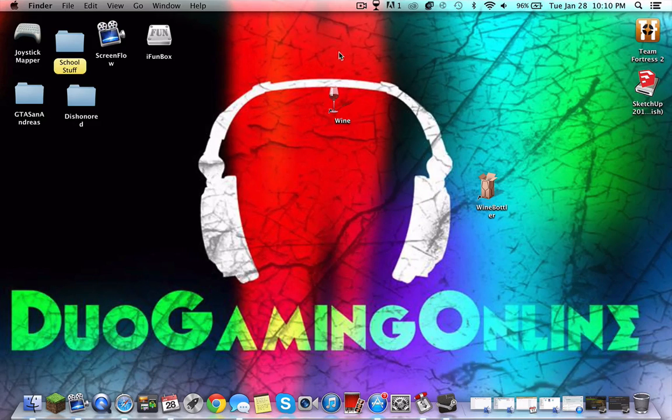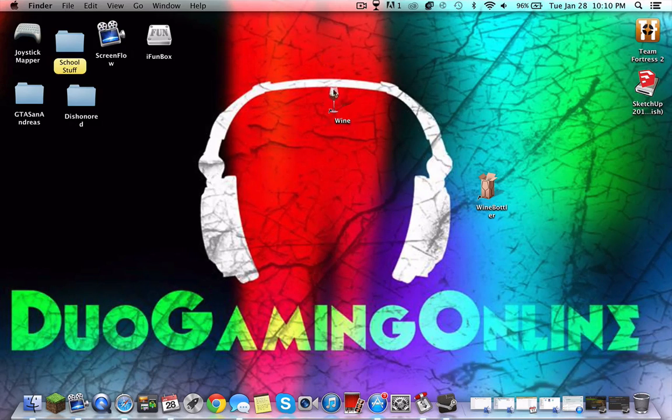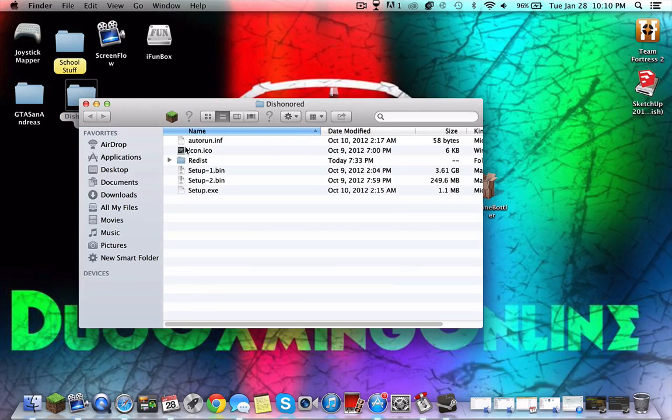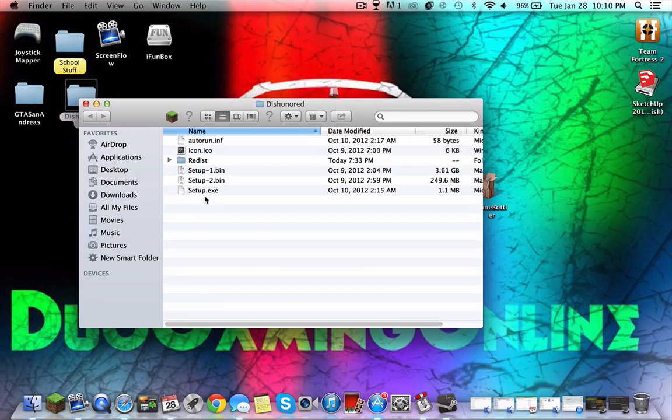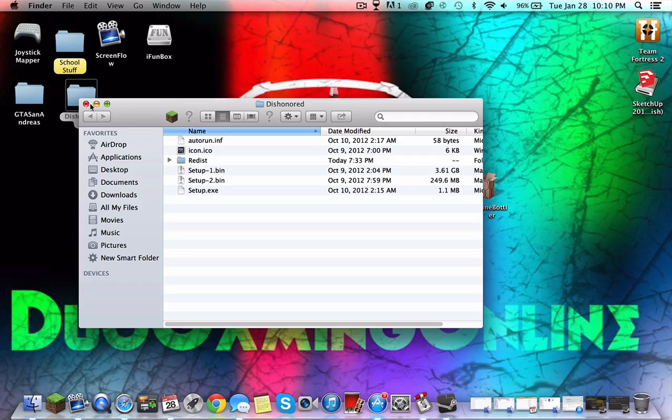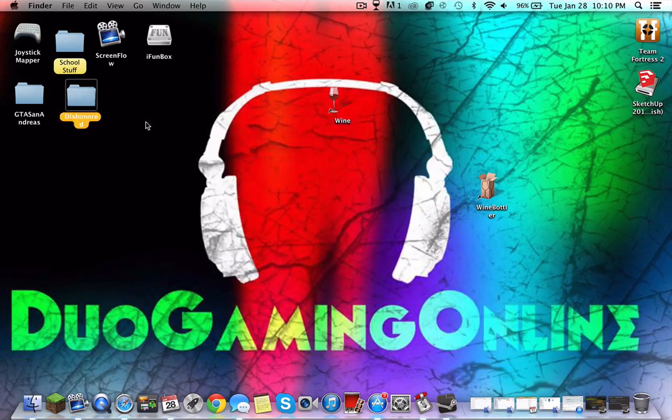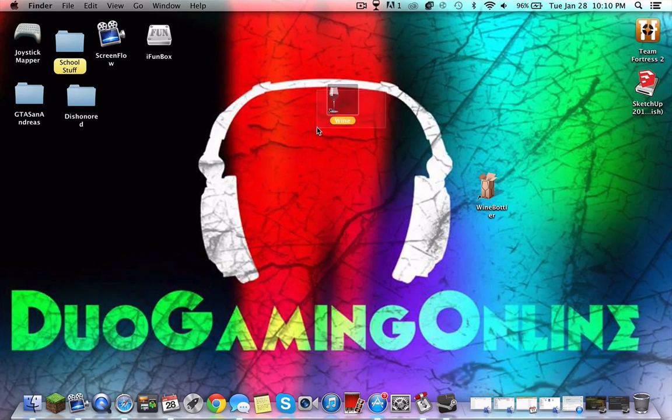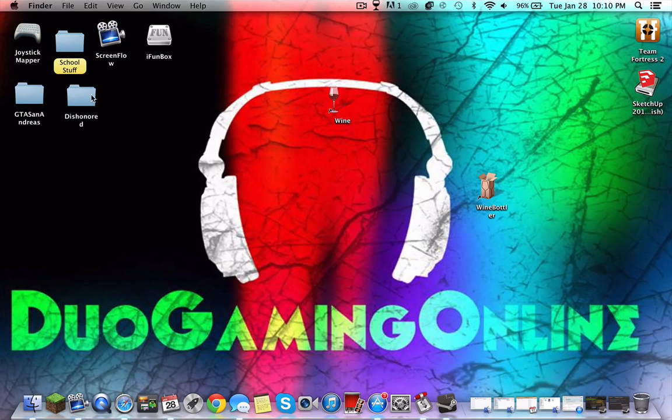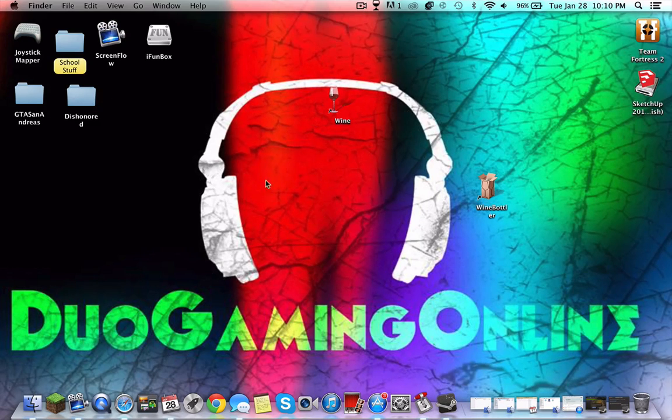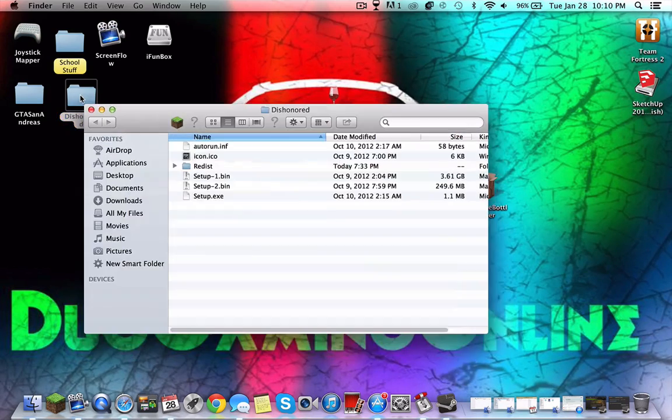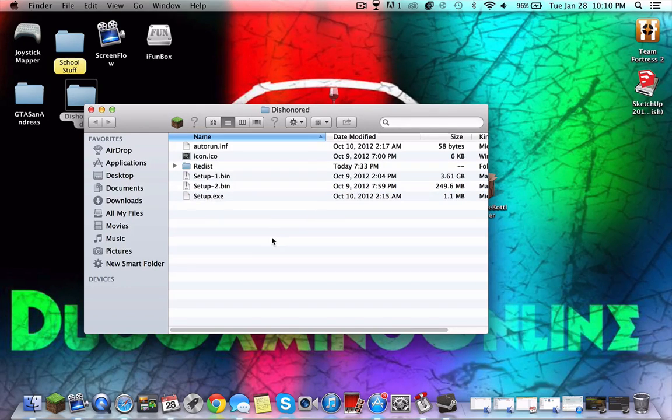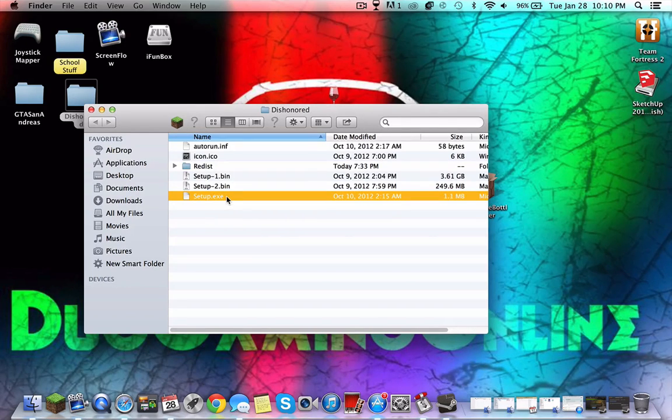For example, I have here Dishonored and I have the exe file which is not of course able to run on a Mac. So you download this Wine - I'll put it in the description, it's very easy. You just have to install it, go to the install process, and then you find your exe file or your executable that you'd like to run.